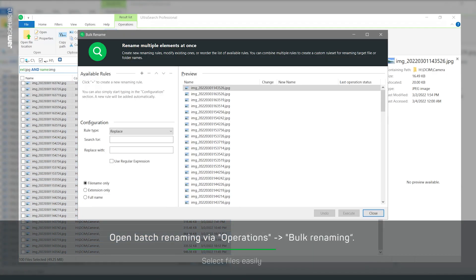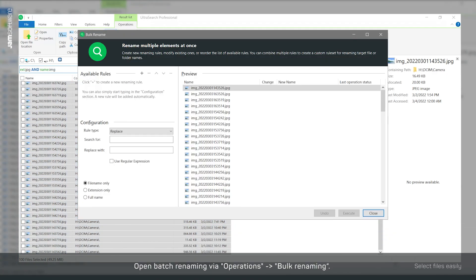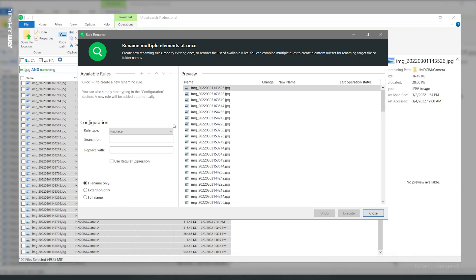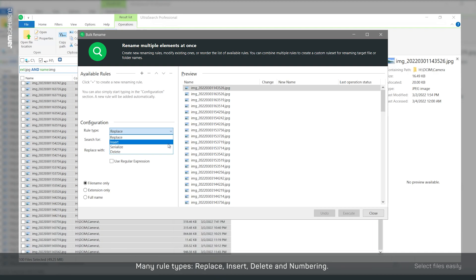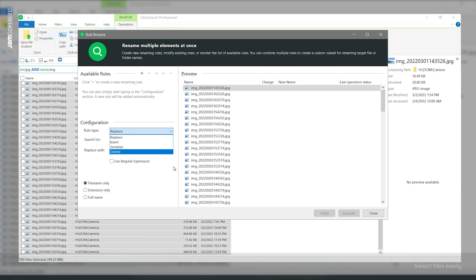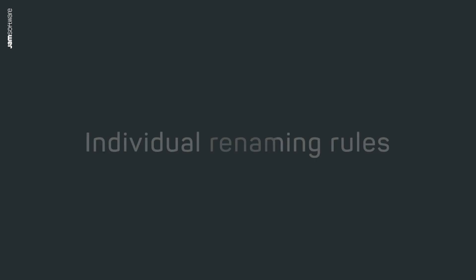Here, in the left section, various renaming rules are available to you as rule types. You can replace parts of the name, insert and delete text, or add numbering at the desired position. On the right, in the preview area, you can see how the selected rules affect the file names.